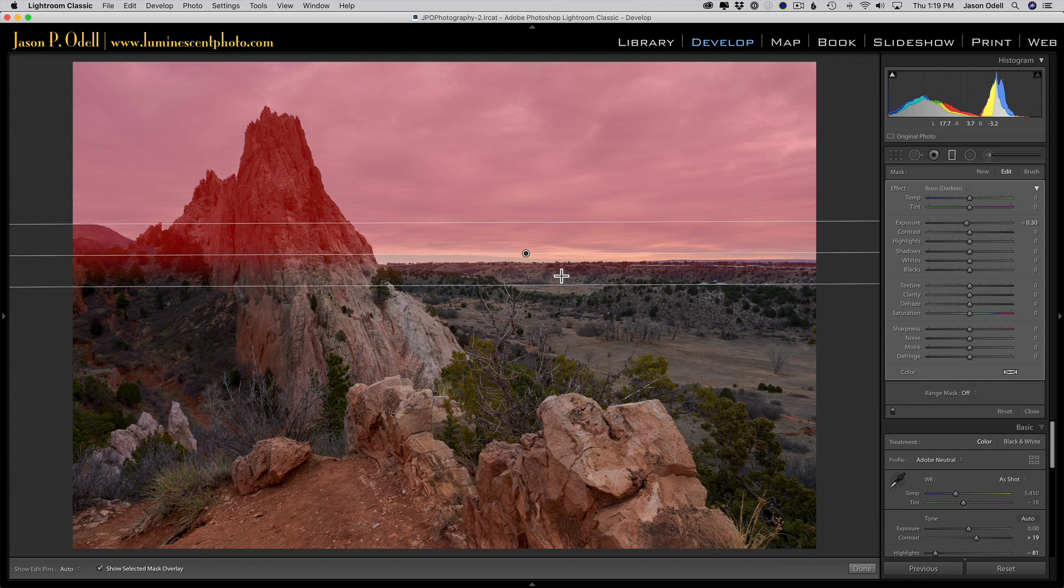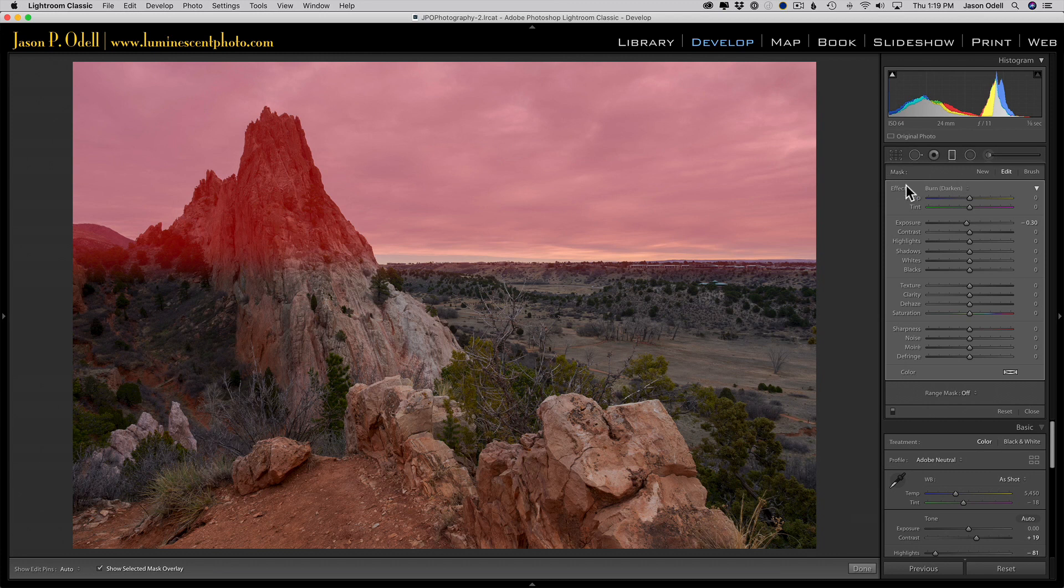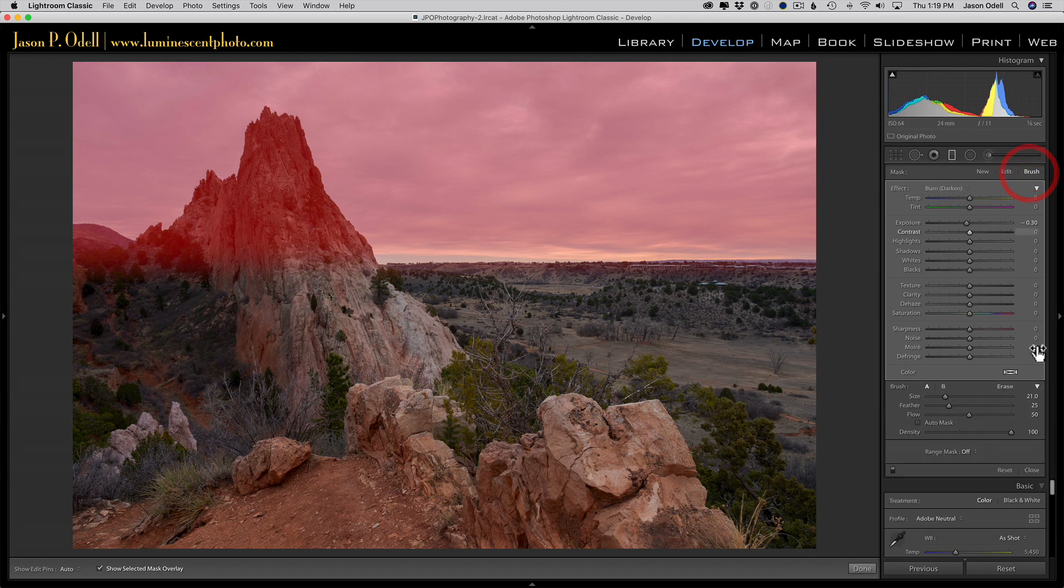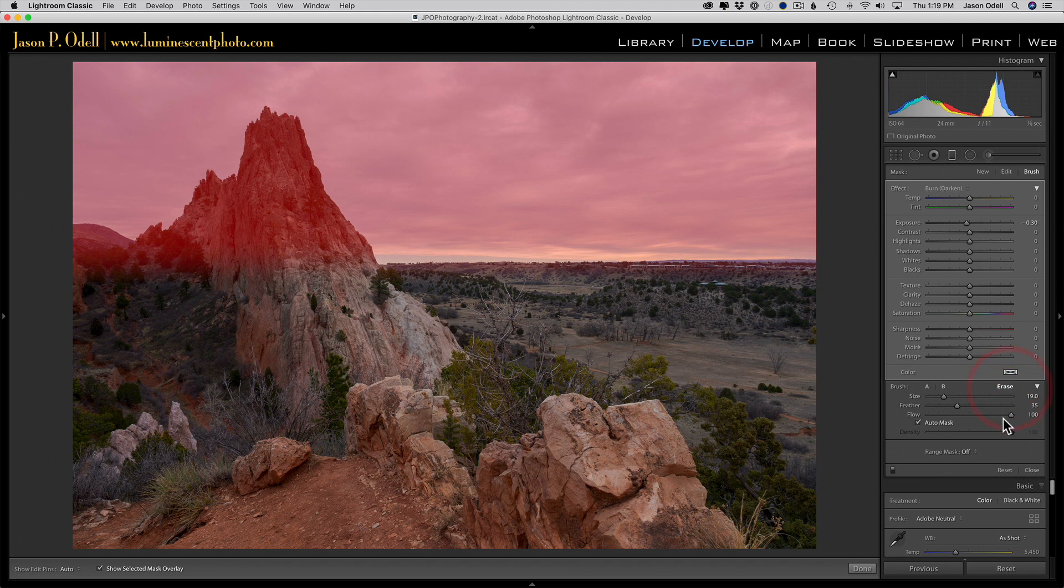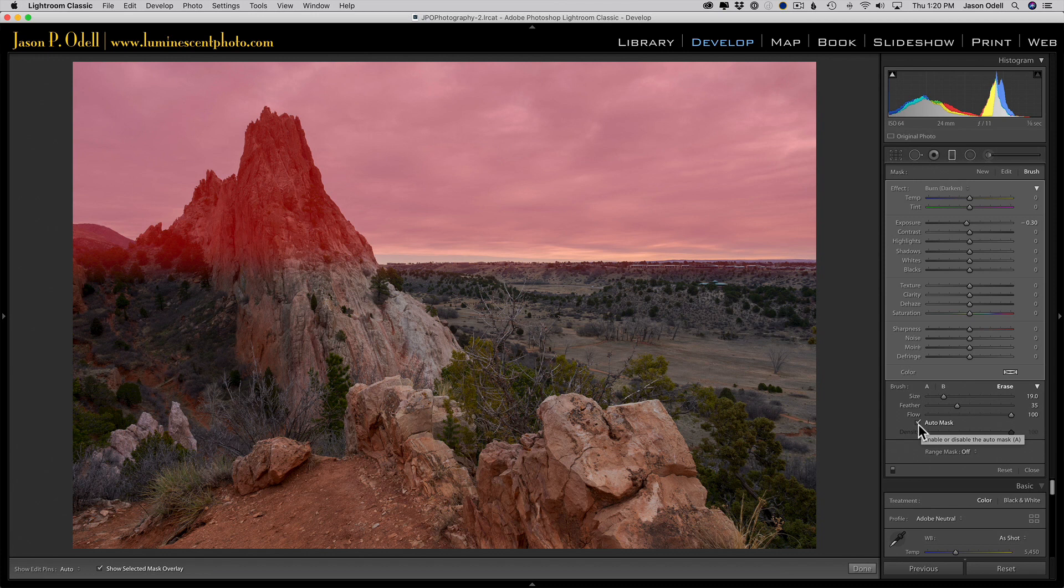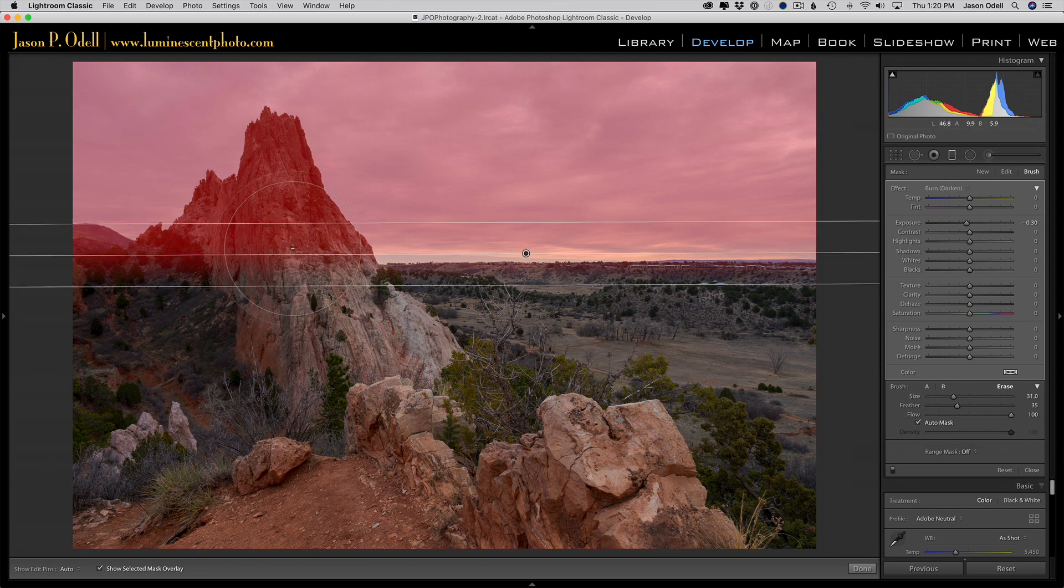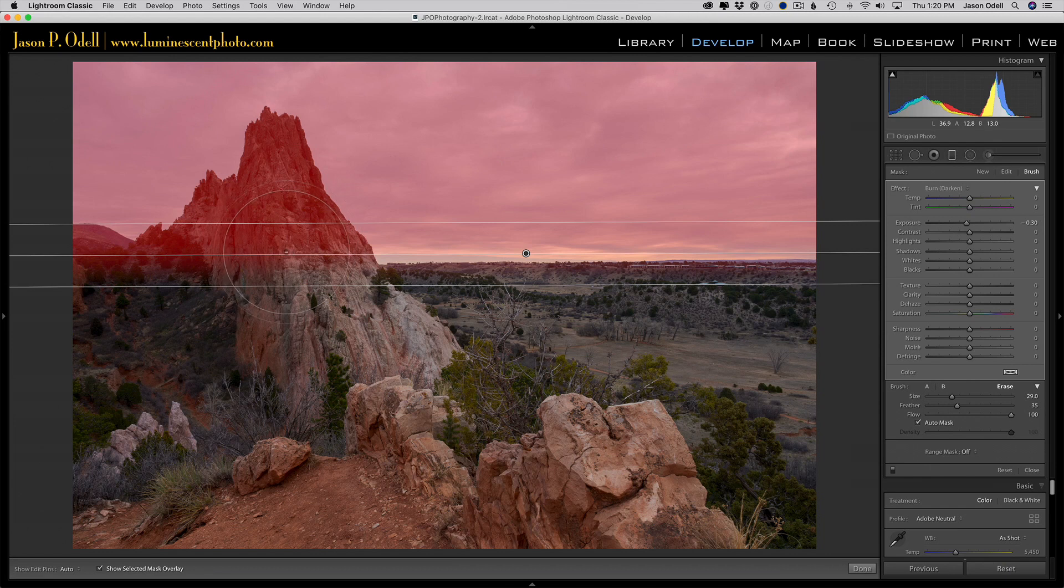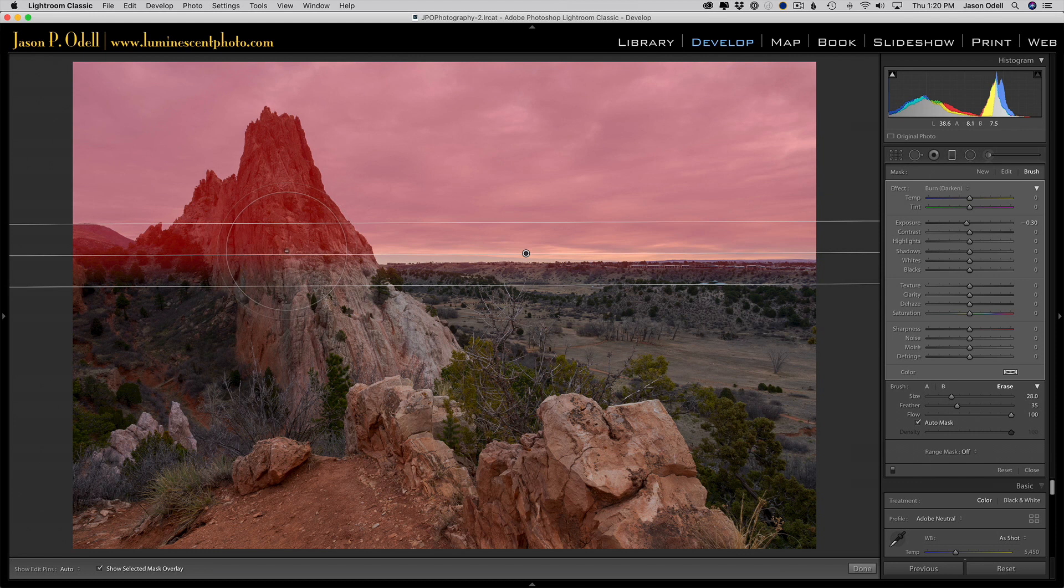To do that, go to your brush tool in the mask panel on the top of the effects. Click brush, click erase, set the flow to 100. What we want to do is check the box that says auto mask, or press A on your keyboard. Then I'll use a nice large brush, and I'm going to paint out, but I'll make sure that my cursor - that little minus you see there - doesn't come off of the rock.